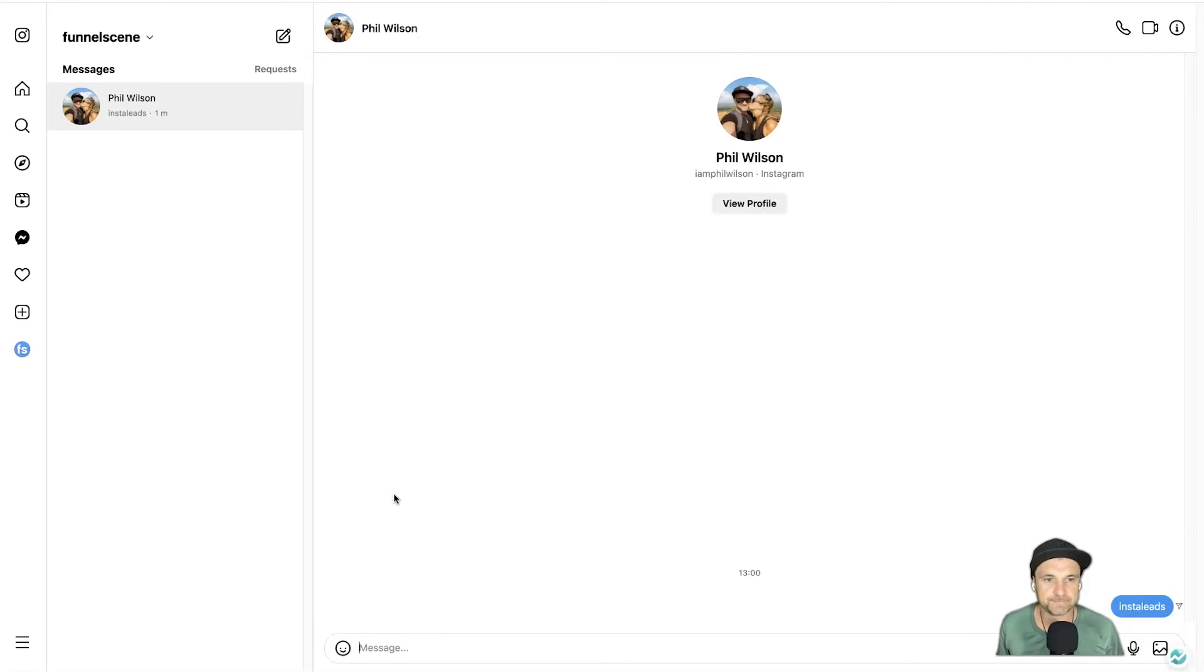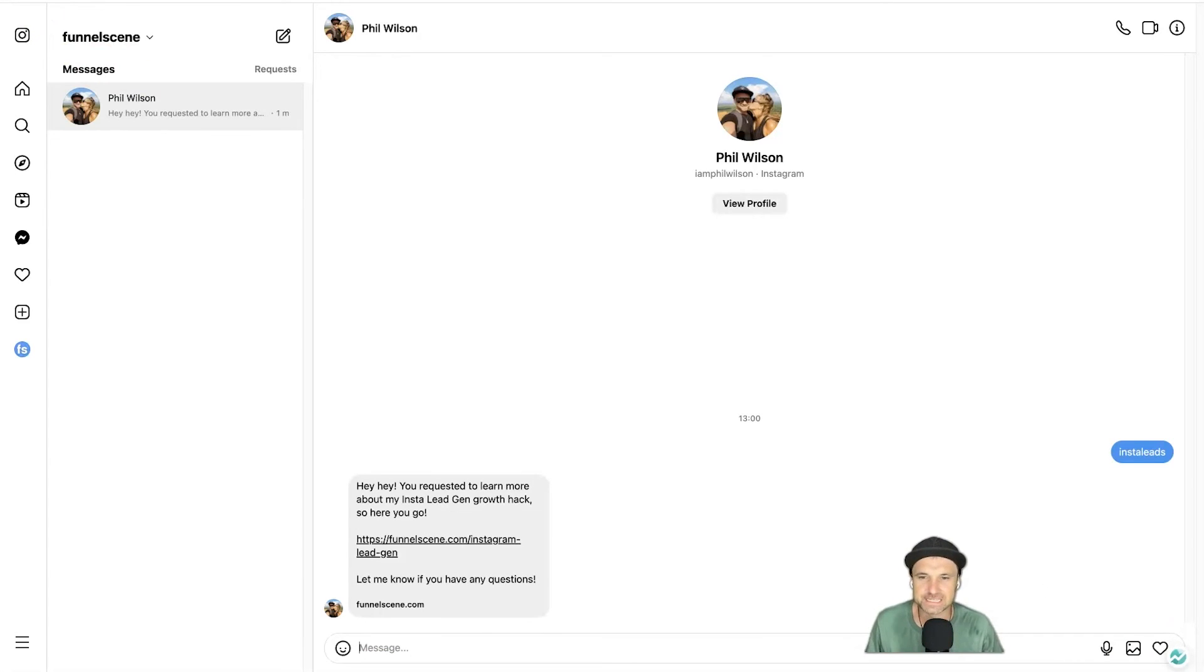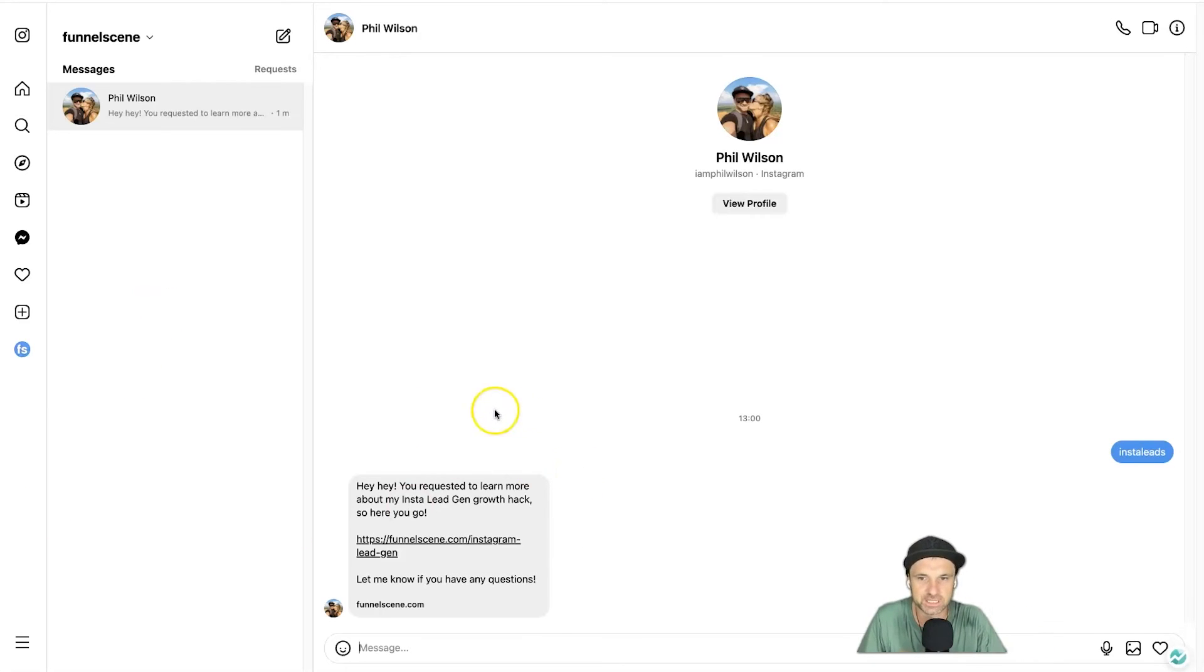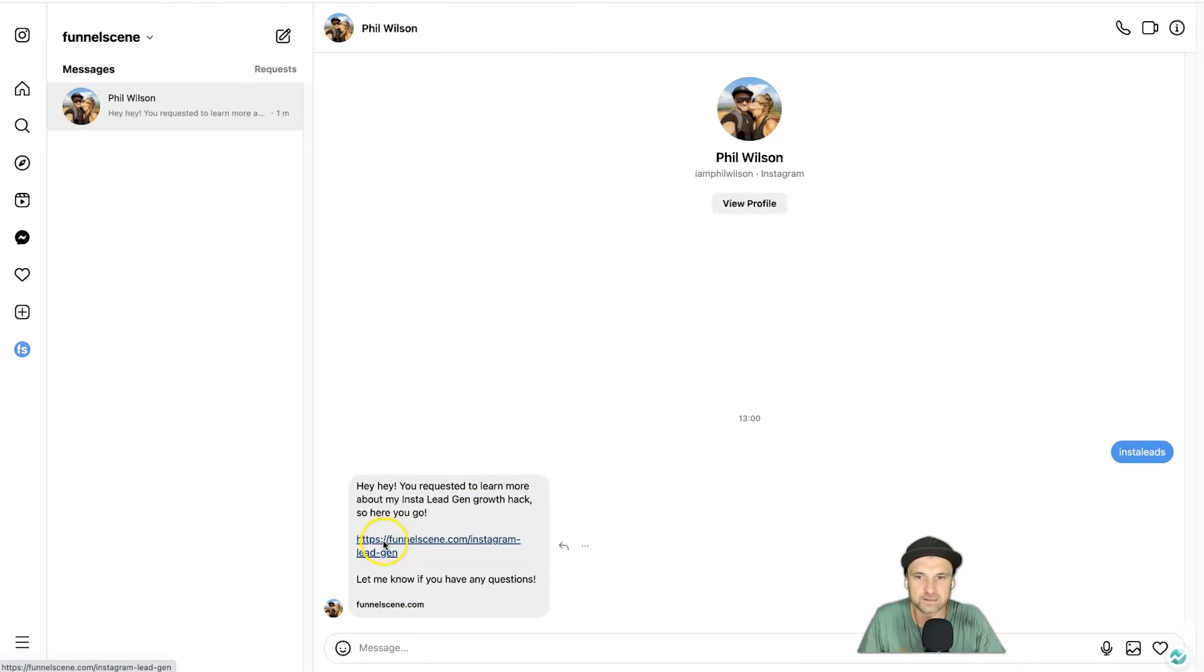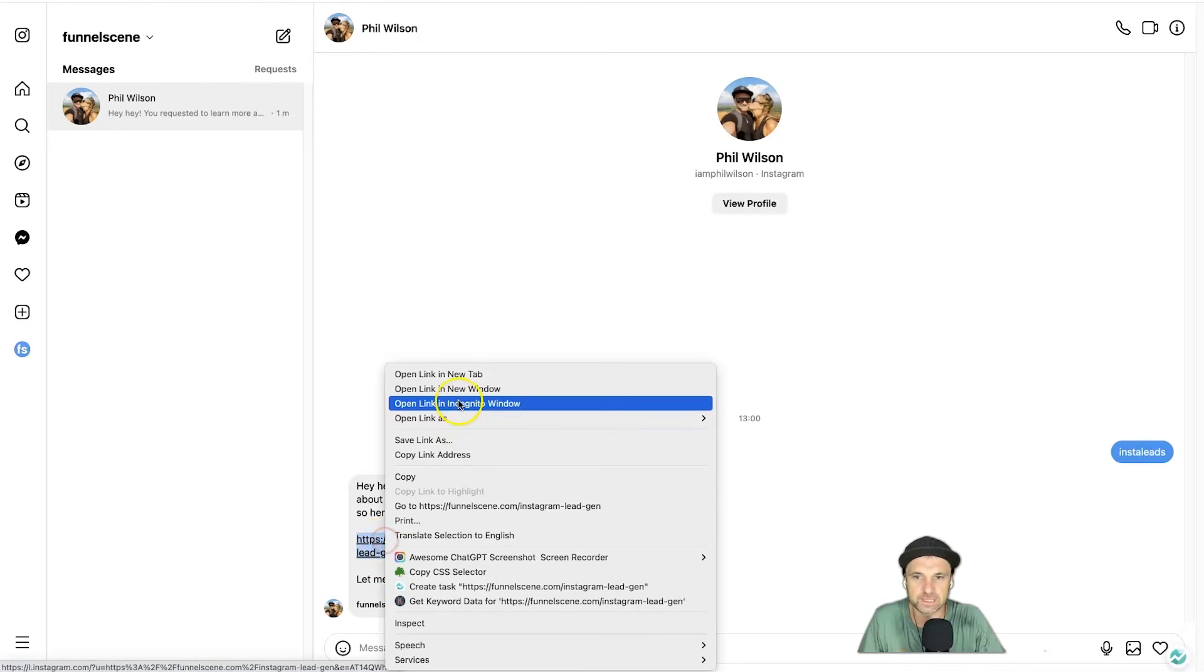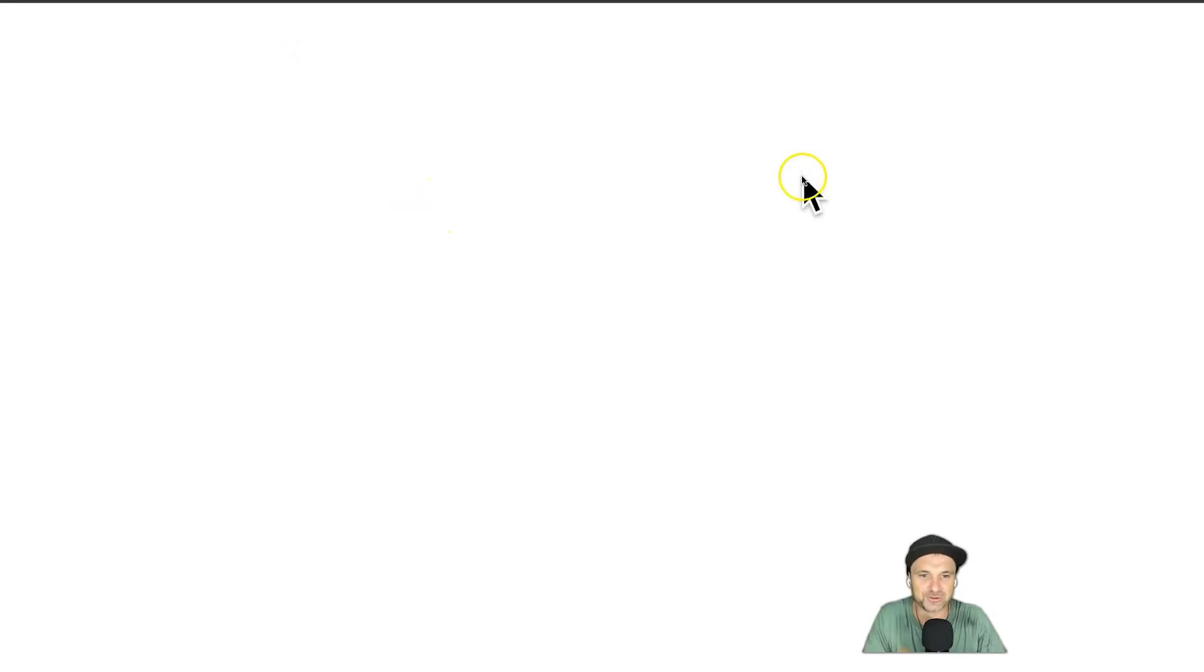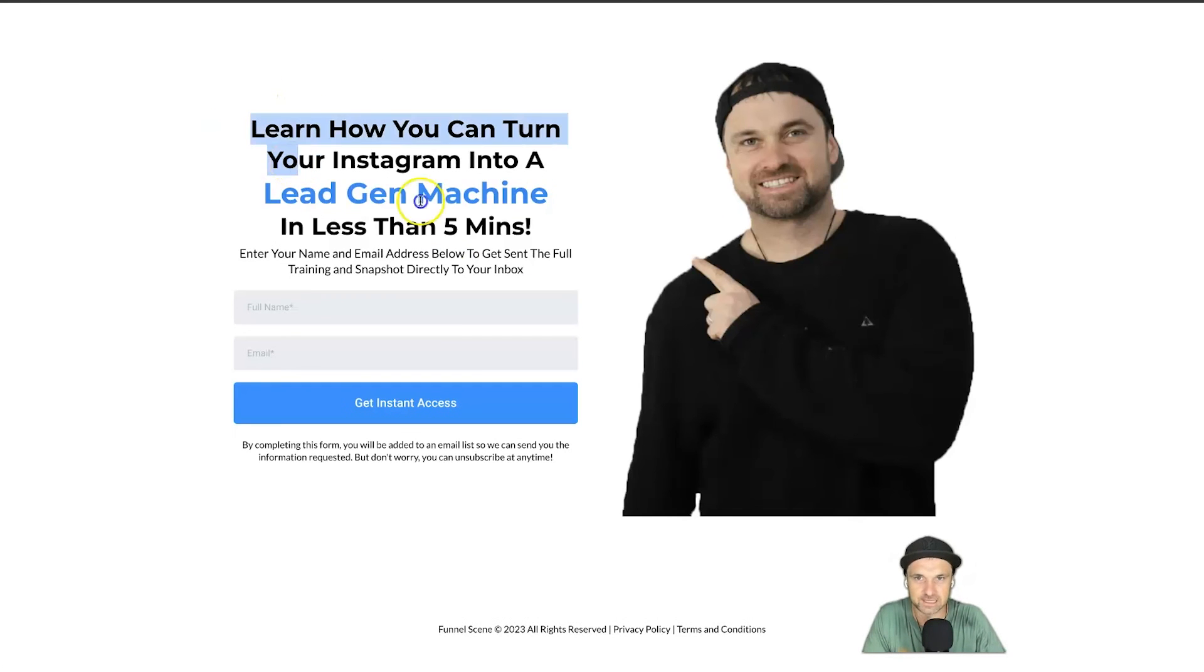So Insta Leads, press Enter, and then watch what happens. And just to let you know that took about 10 to 15 seconds for the automation to kick in, but it went ahead—I didn't touch anything which is good—but it says hey hey, you requested to learn more about my insta lead gen growth hack so here you go, as per what we said. So I'm going to go ahead and open this in an incognito window just so you don't see all my credentials. And it says here learn how you can turn Instagram into a lead gen.